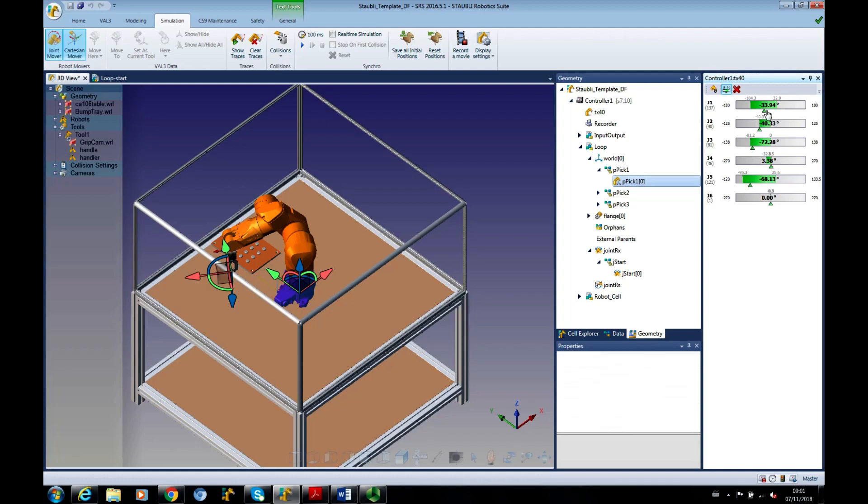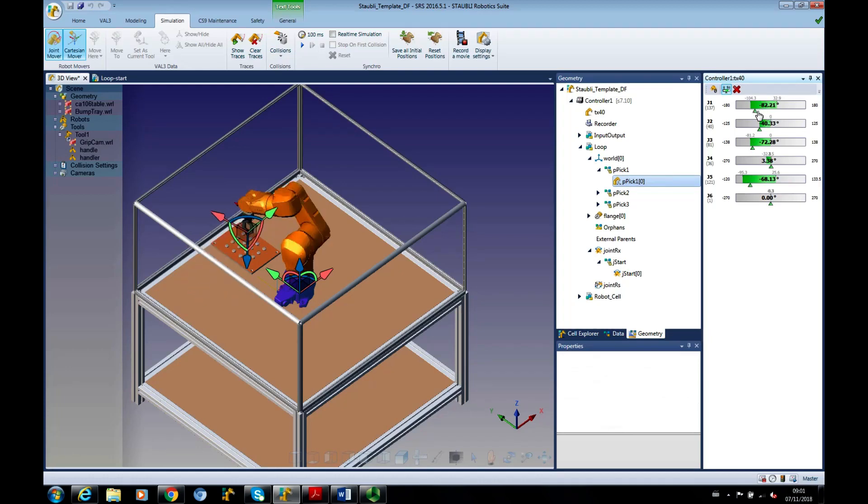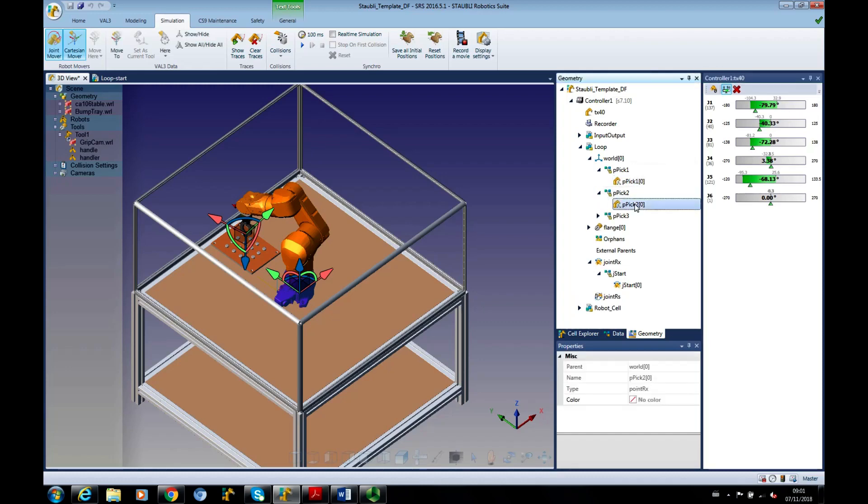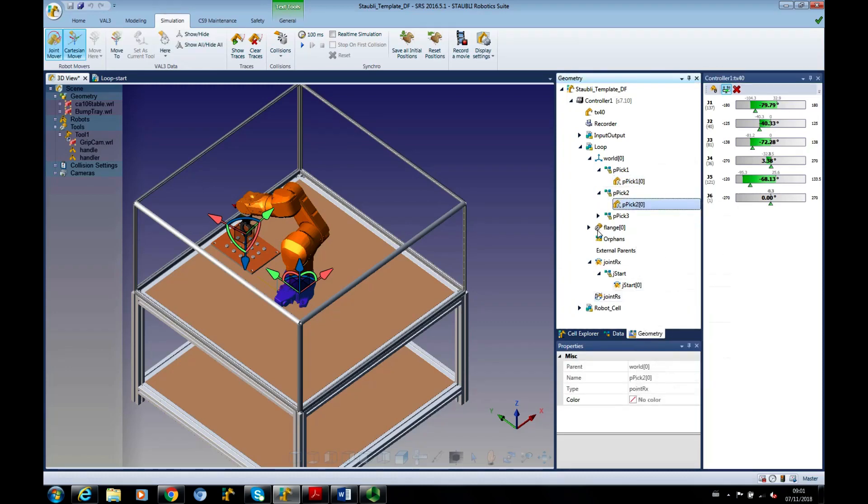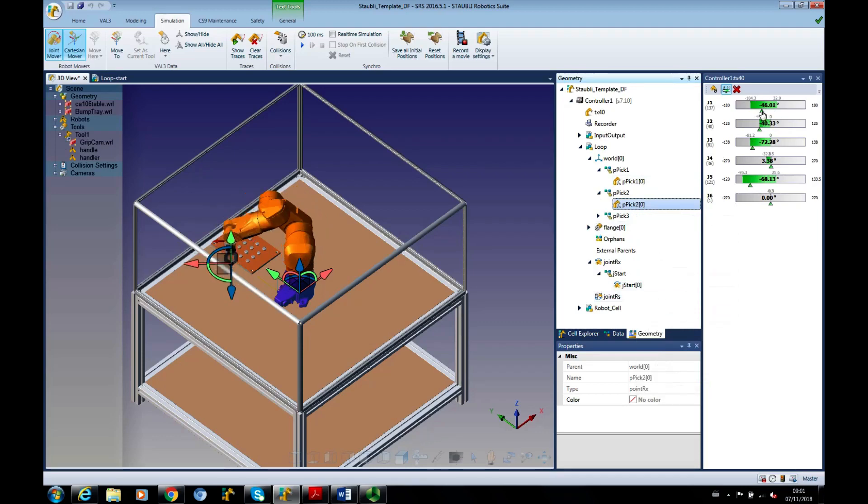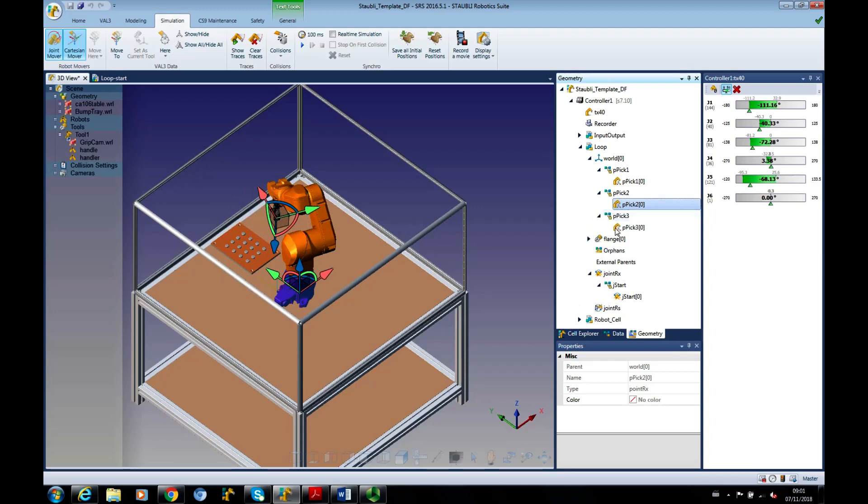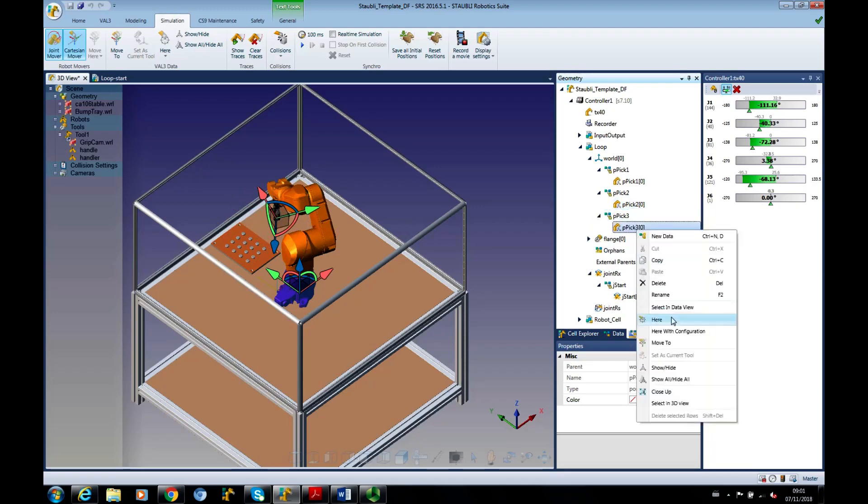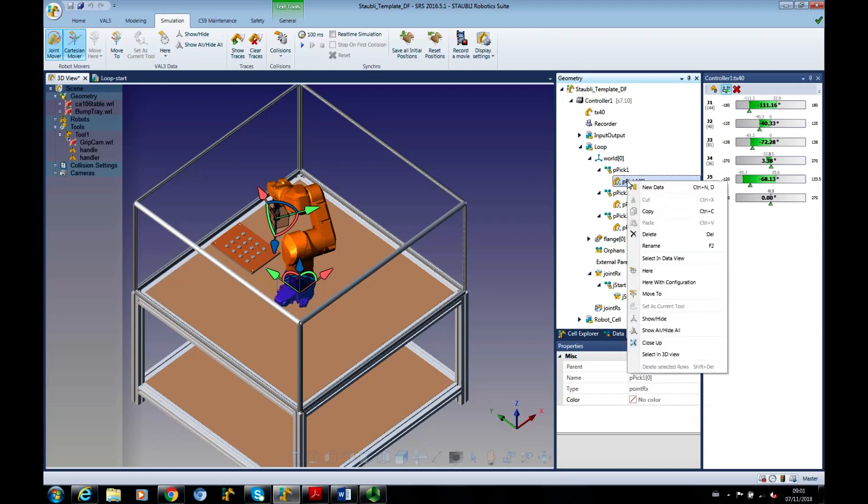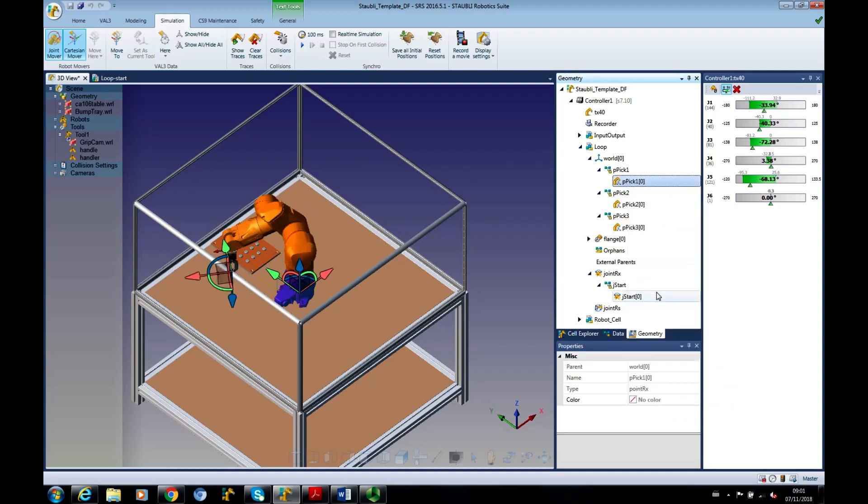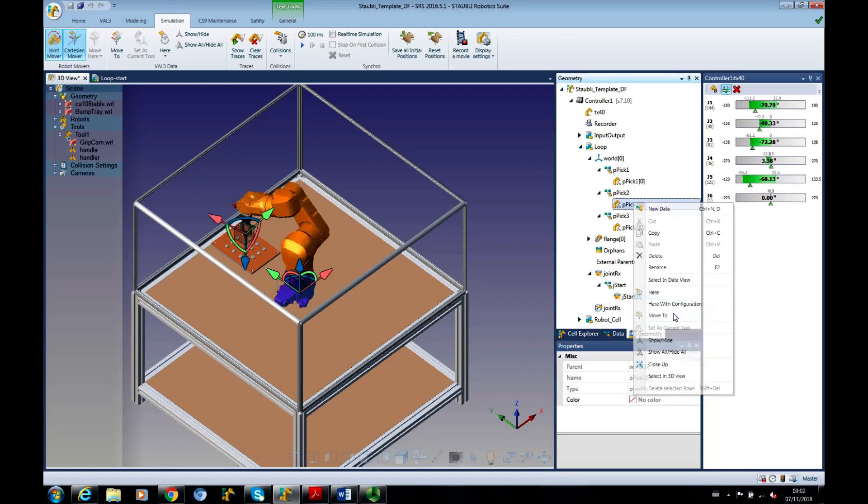Just going to move it around to somewhere over the bump tray. I'll define that as P-PIC2. And I'm just going to move it further around and say that's P-PIC3. If I want to remind myself where I said P-PIC1 was, I can right-click and move to.